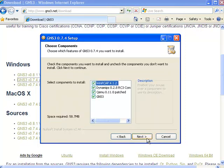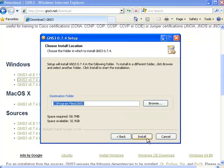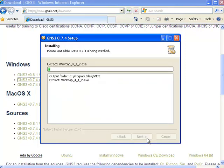Certain software is required for GNS3 to function, including WinPCAP and Dynamips. I'm going to click next to install the required software, then choose the default installation folder and click install.